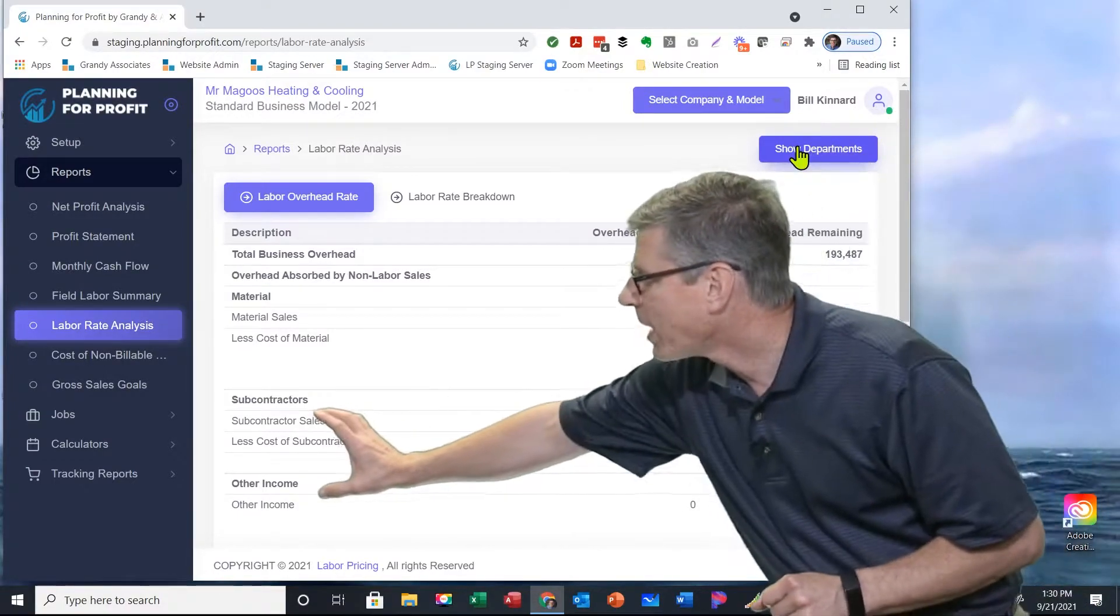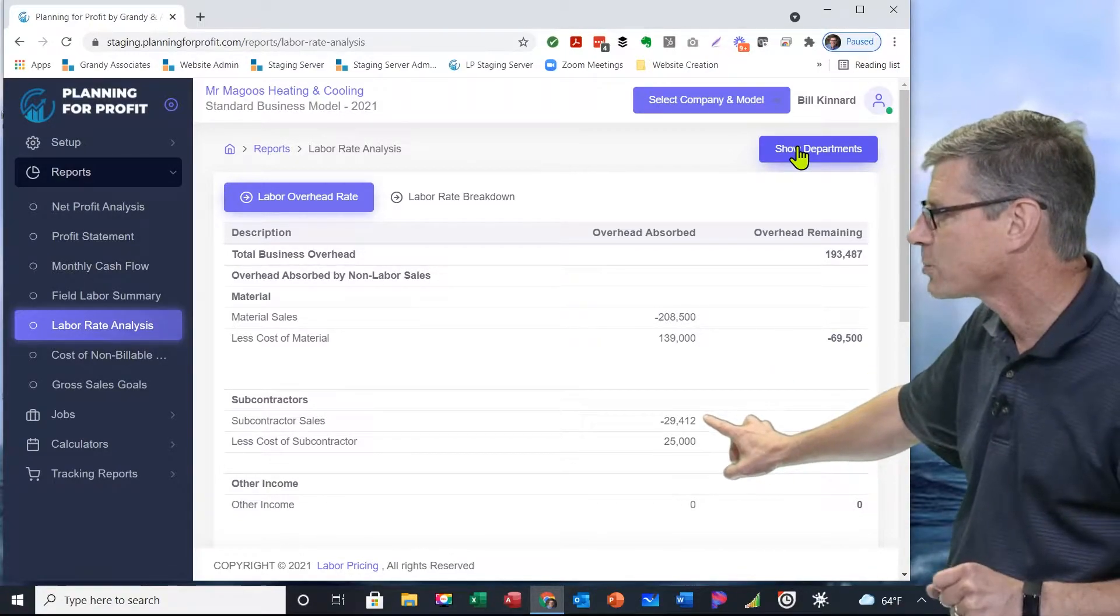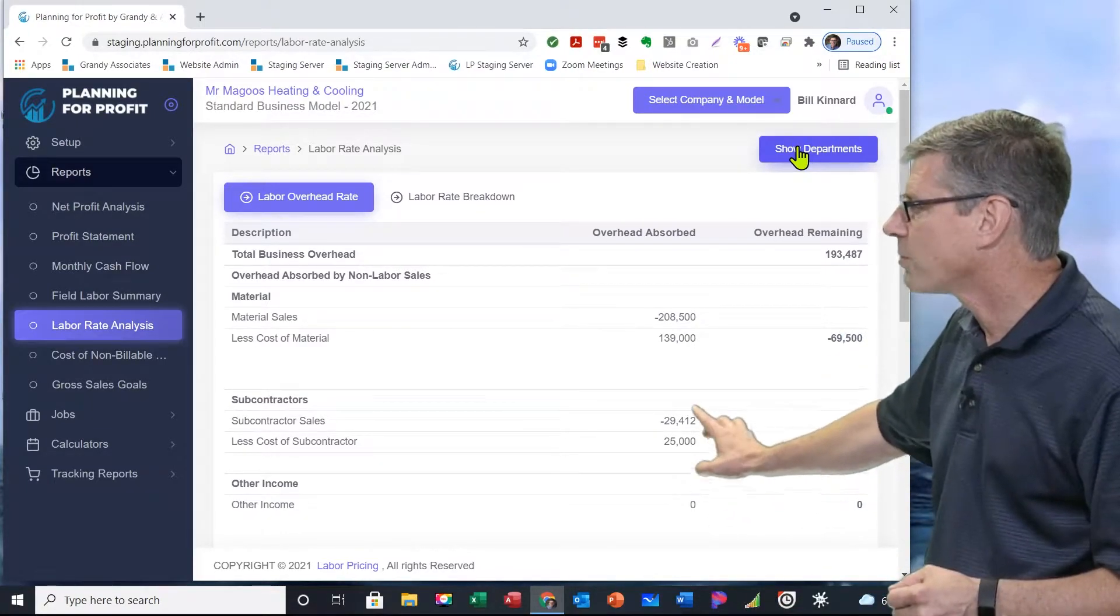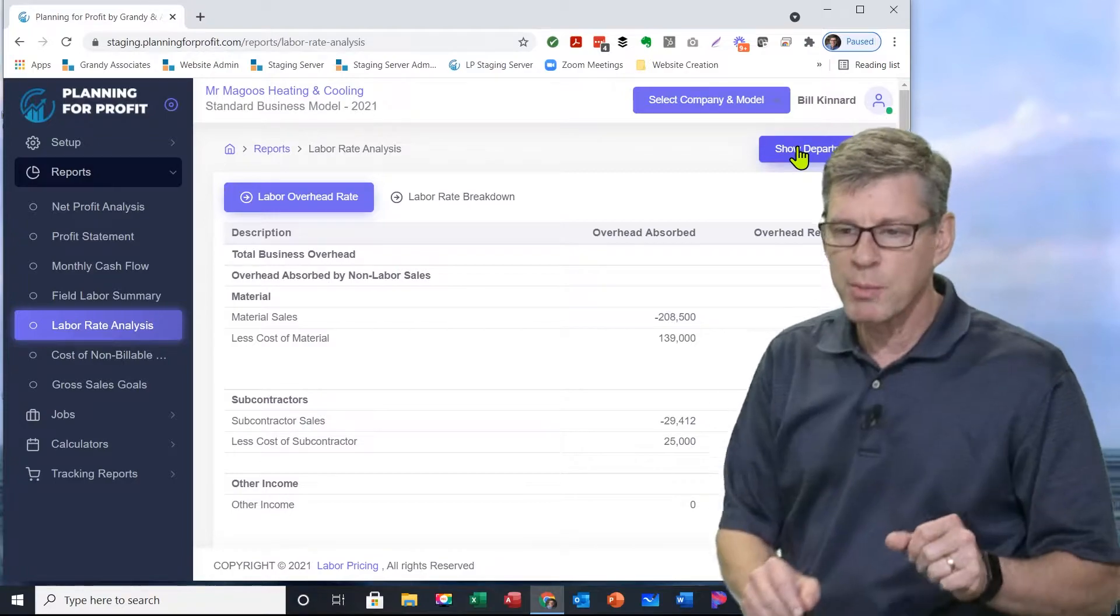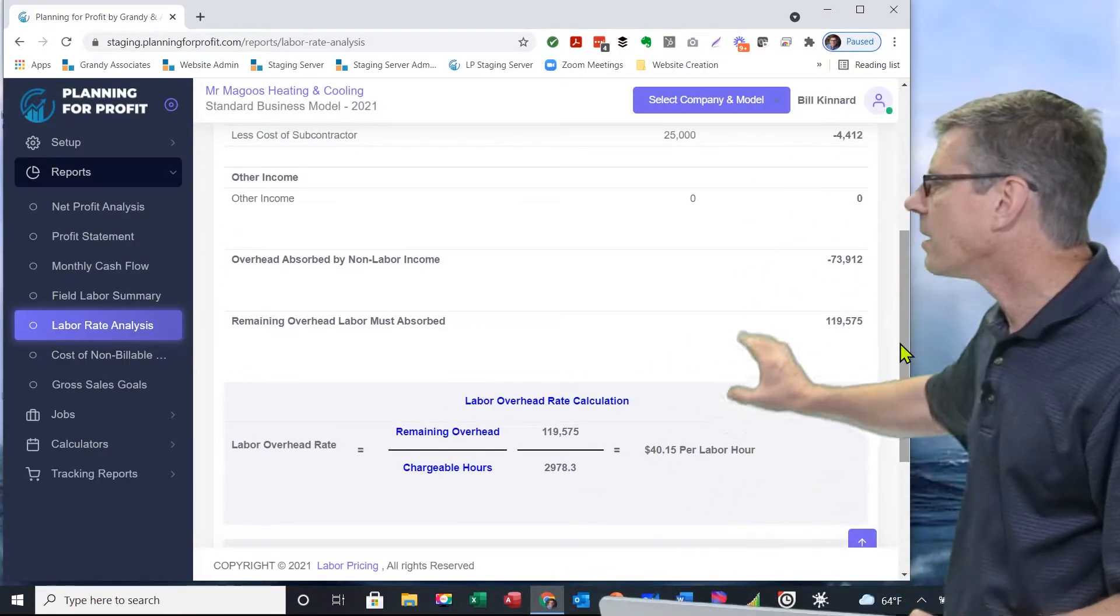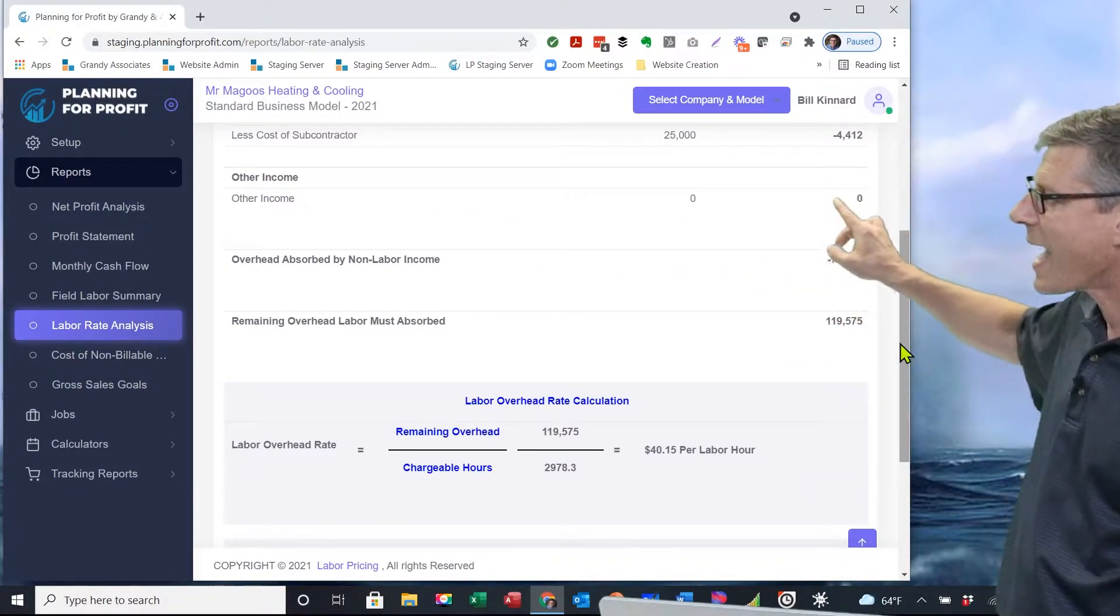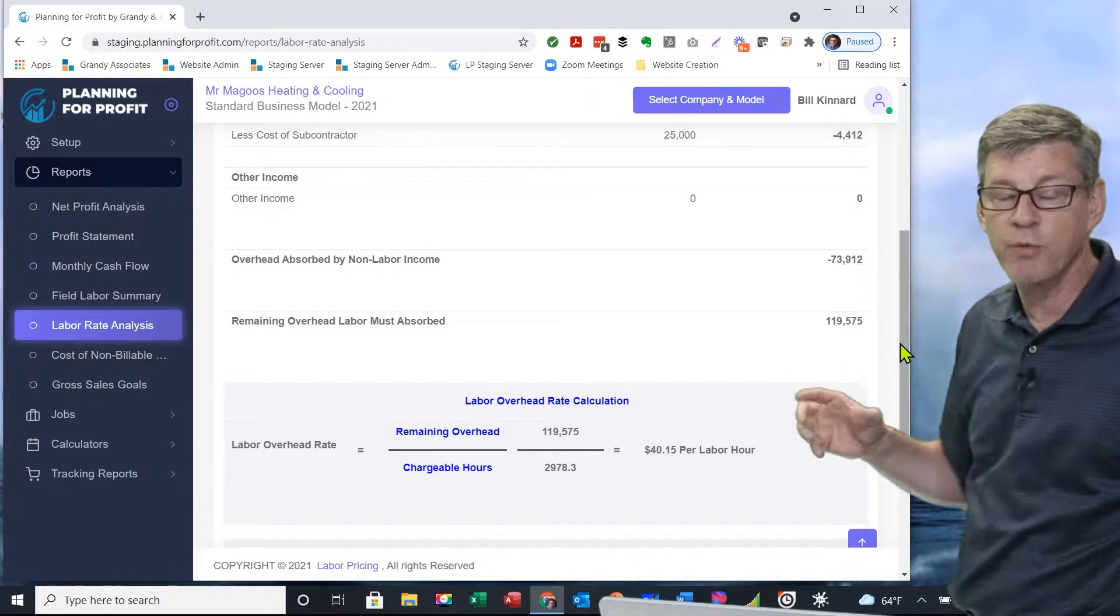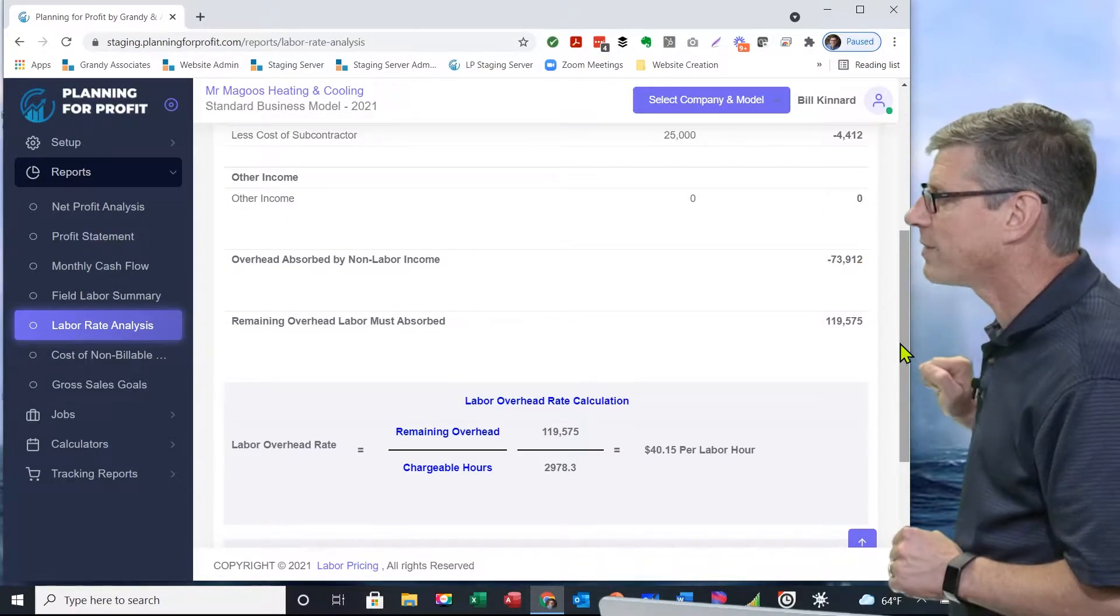We've also got some subcontractors in here. I had $29,000 in subcontractors, but I've got to pay my subs. That's costing me $25,000. When I subtract that out, there's still $4,400 left that will offset overhead. I'm going to scroll down on this report just a little bit more. I didn't have any other income, no diagnostic revenue, nothing like that in the company. When I add up that extra money that's left over, the overhead absorbed by non-labor income - the overhead that's being paid for by stuff other than my labor rate - is a grand total of $73,912.